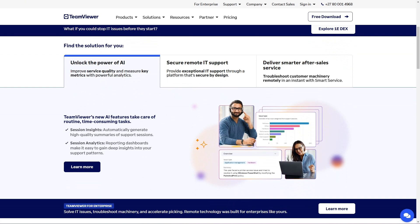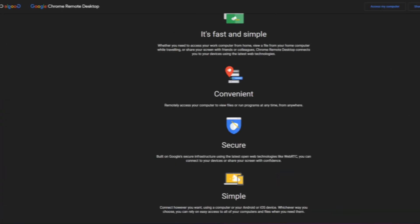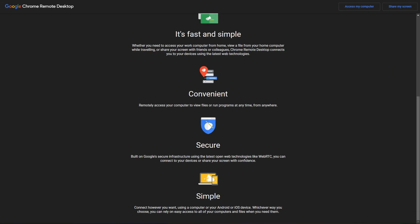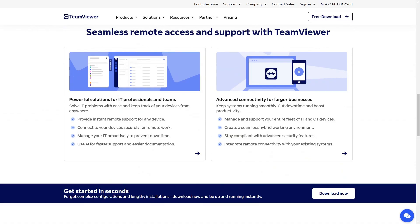If we're comparing the two directly, while Chrome Remote Desktop focuses on basic remote access, TeamViewer provides advanced functionality, like file sharing, as I mentioned earlier, remote printing, and support for mobile devices.